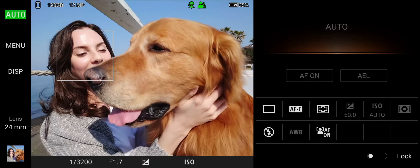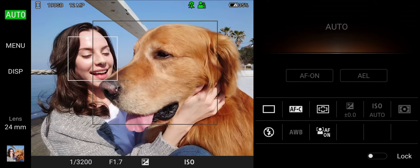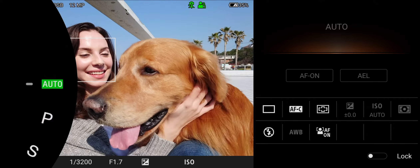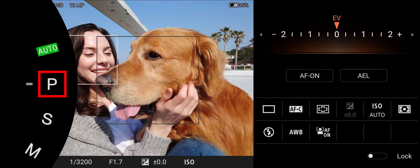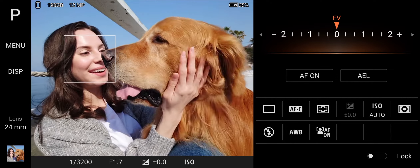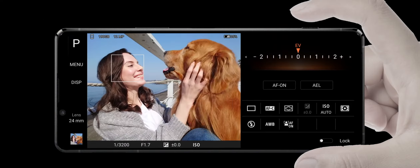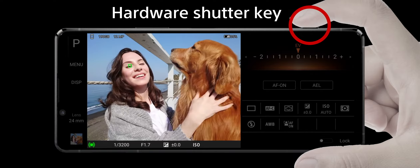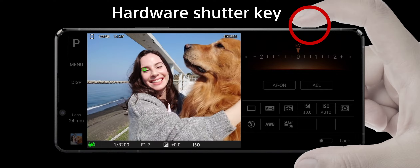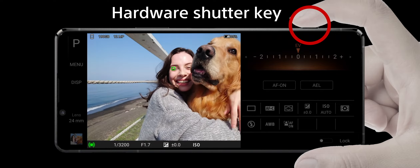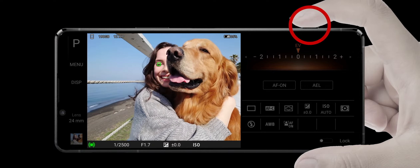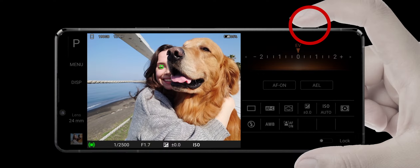Introducing Program Mode. Tap the Auto icon and select P Mode. P Mode is recommended when taking photos of children, pets, and for general snapshots. Easily take photos without detailed settings in P Mode.